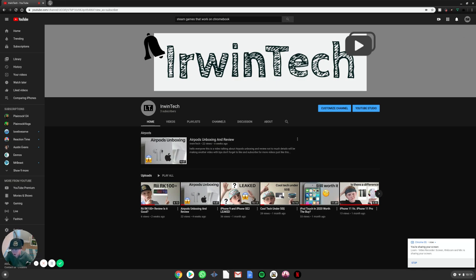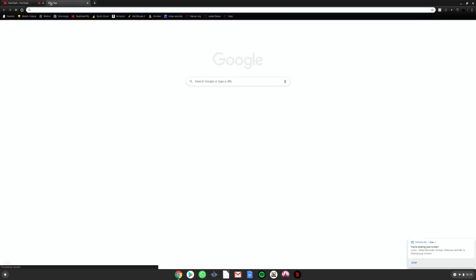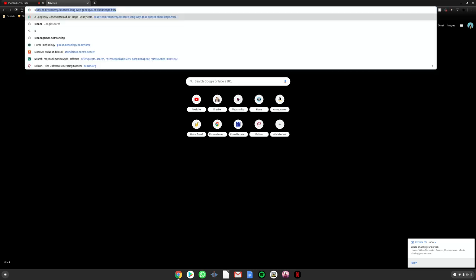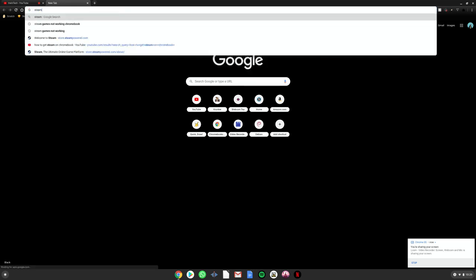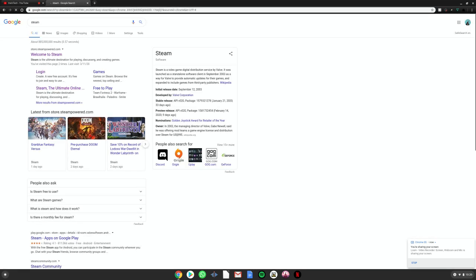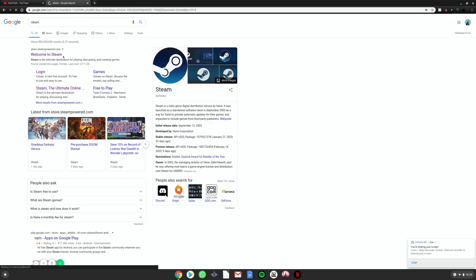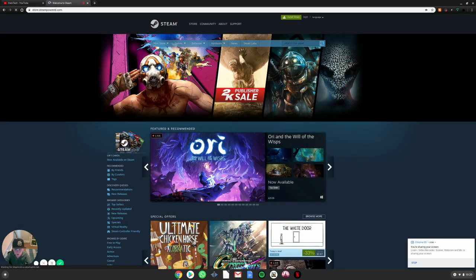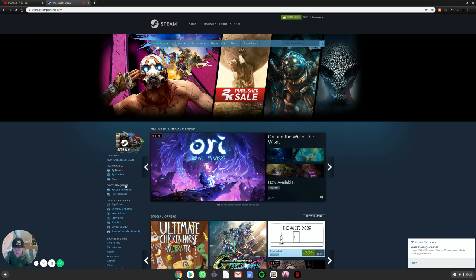First, we'll go to a new browser and you want to type in Steam. Then you click Welcome to Steam. And you'll log in and everything. I already have all my games. Then you see this button, Install Steam.